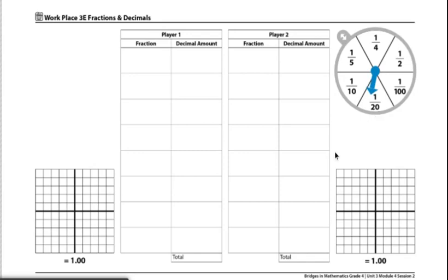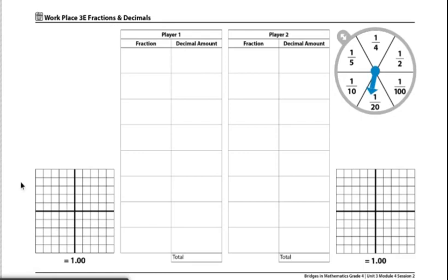Player one will then convert the fraction to a decimal and color in the value of the decimal on the base 10 mats on their record sheet. They will also write the fraction and equivalent decimal amount on the record sheet. I would then write in, under fraction, one-twentieth, and then write that in the decimal form.